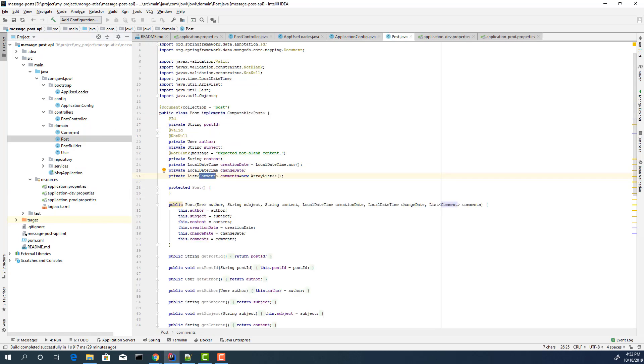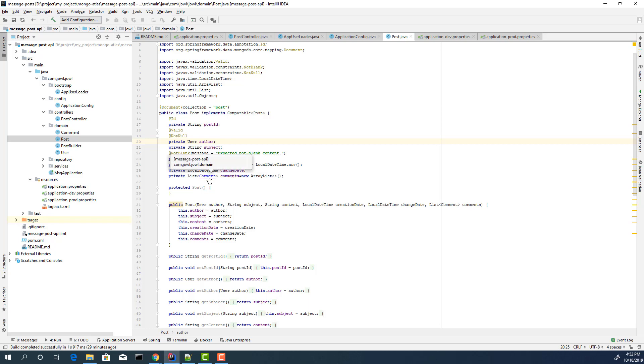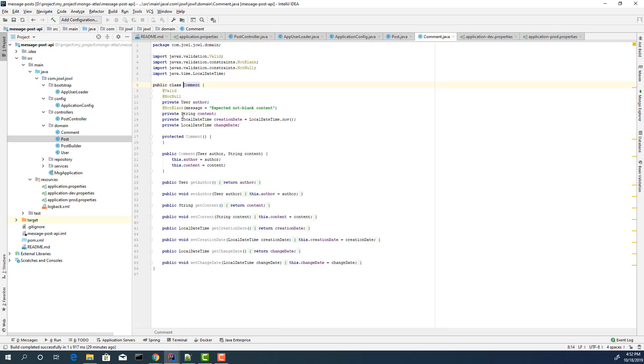And our entities. We have a post entity. I add some validations. If you want to validate your structure, you can add this Java X validation and validate your structure. We have author of the post and we have list of comments and we have user.